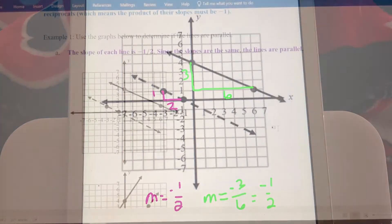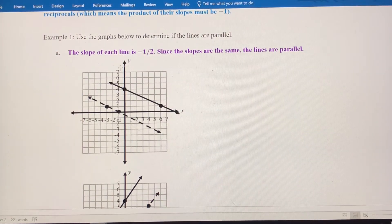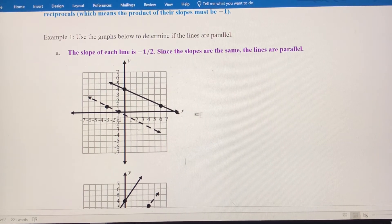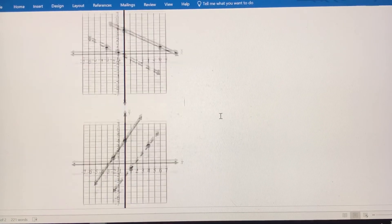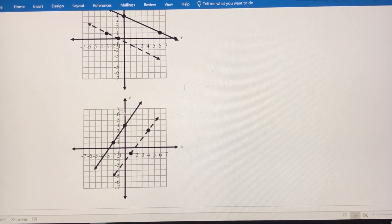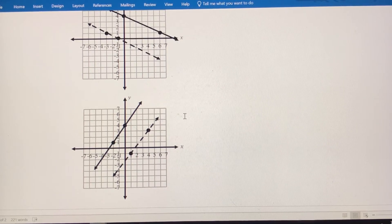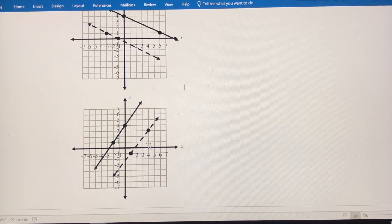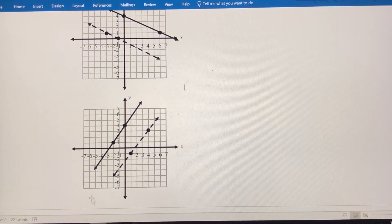So as we stated, the slope of each line is negative 1 half. Slopes are the same, therefore the lines are parallel. Now let's look at example B. We've got these two lines — again, they look like they could be parallel, but we need to take a closer look at the slopes. They obviously don't intersect on the graph, but that doesn't mean they might not intersect somewhere down here or up here.